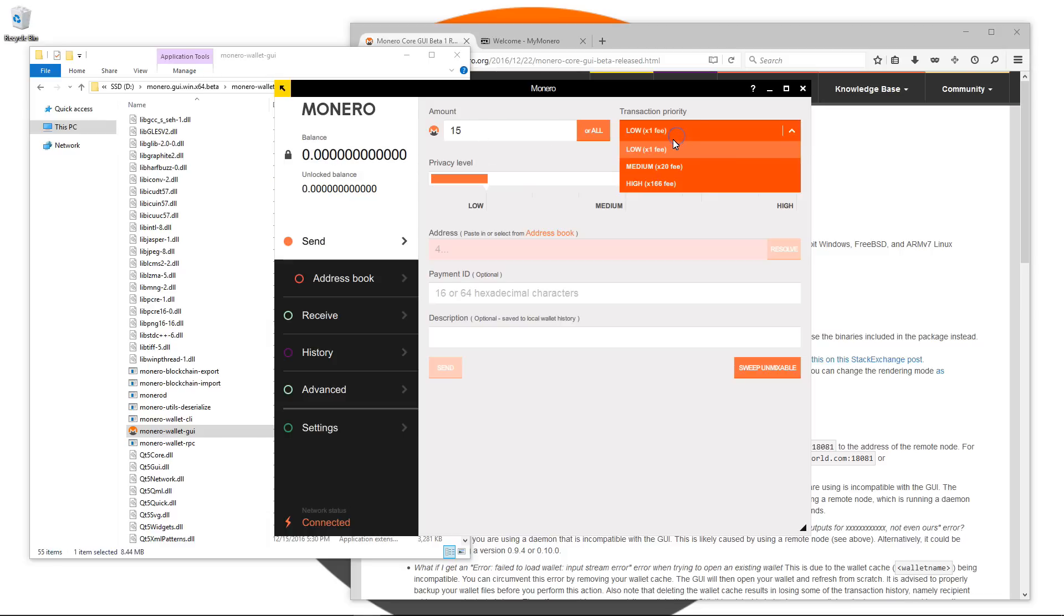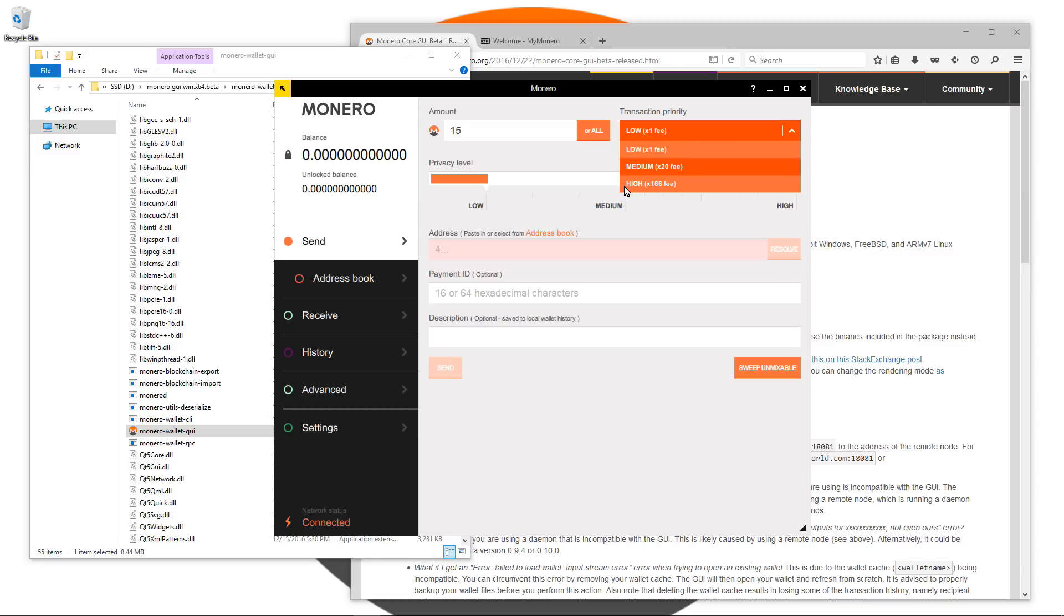You can see the transaction priority menu where you can select low, medium or high transaction priority. This is the speed that your transaction will be sent on the blockchain. Right now low is fast enough. The blockchain is not that busy, so you shouldn't need to select medium or high. Low should still produce a fairly fast transaction.